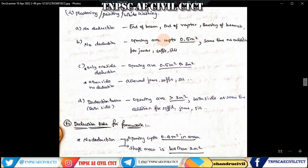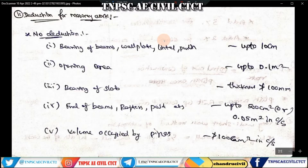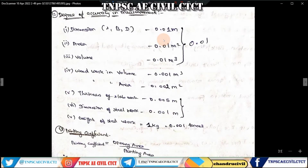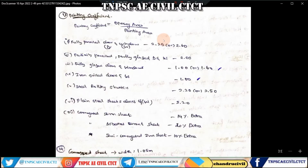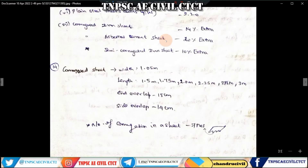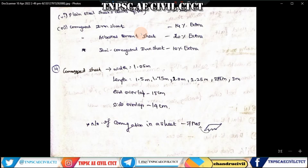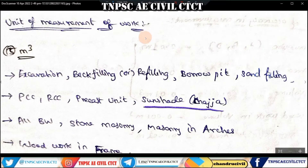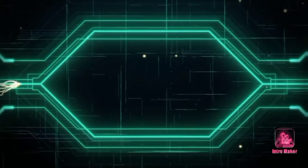First, we will talk about the Direction Rule. We will talk about the Accuracy of Measurements. We will talk about the Painting Coefficient. For example, we will talk about Glass Doors, Windows, Fully Panel Doors, Corrugated Iron Sheet, and the Units of Measurements.